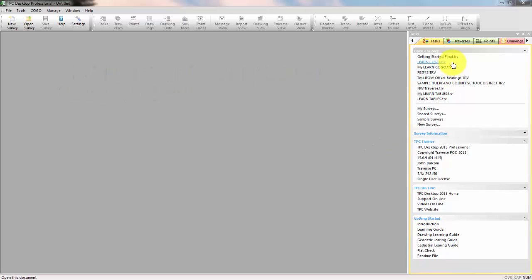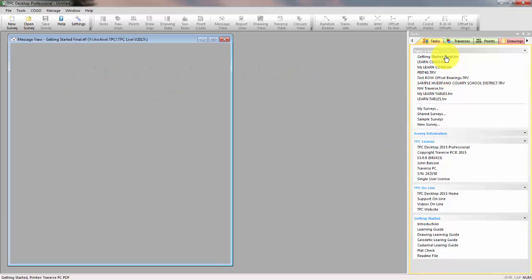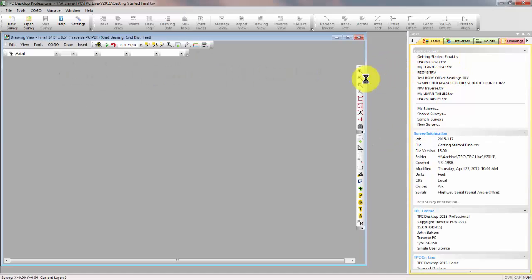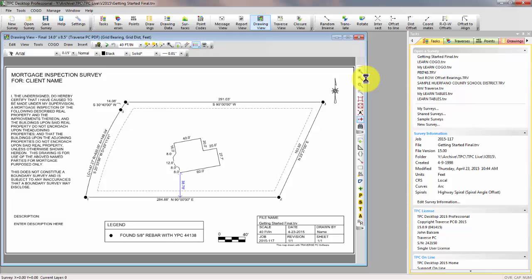I'm going to open a job that I have completed called Getting Started Final, just to show you where we're headed.